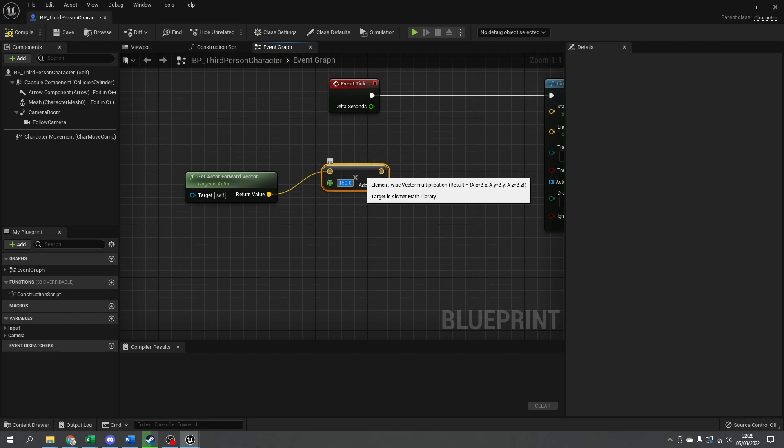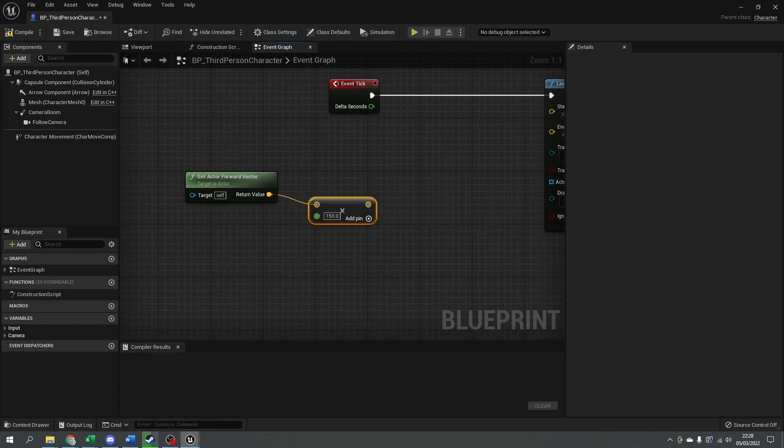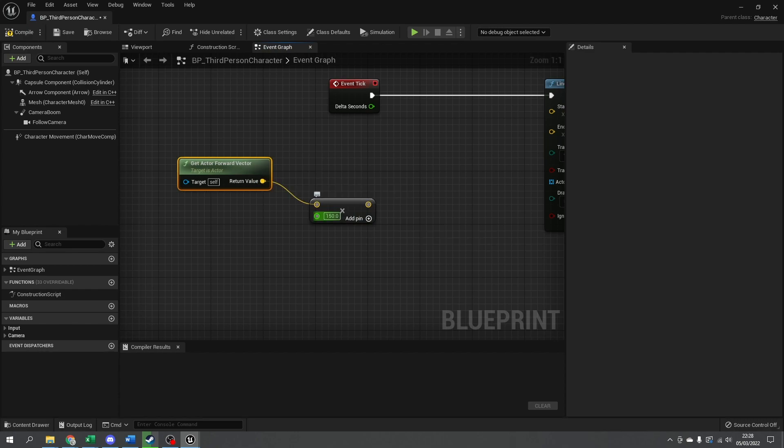This is the range where it's going to check whether or not we should start jumping. Obviously this can be tweaked. Actually, let's make it 100. There we go.